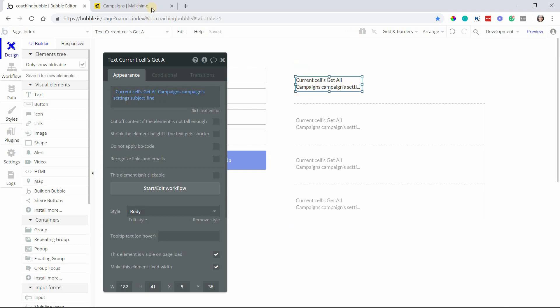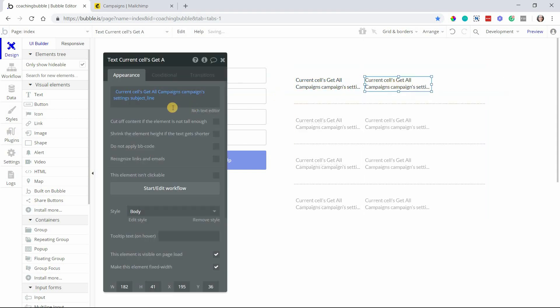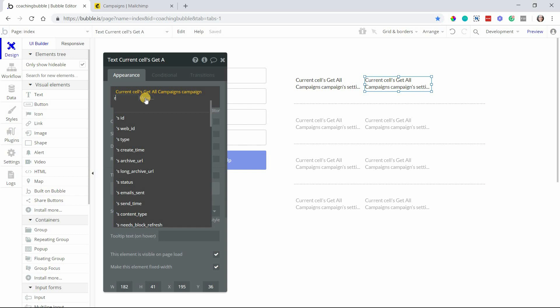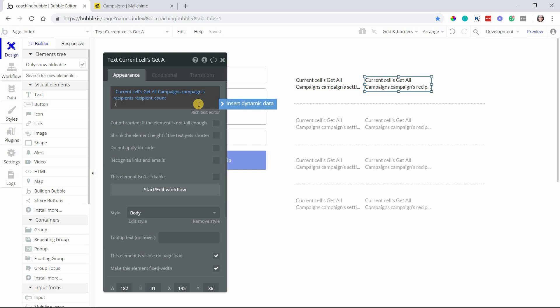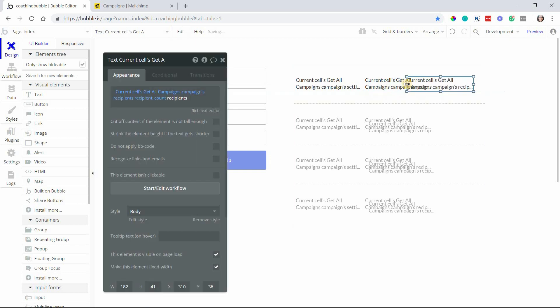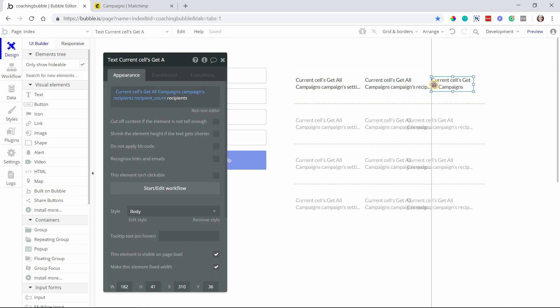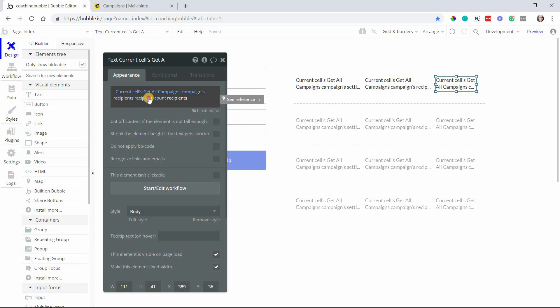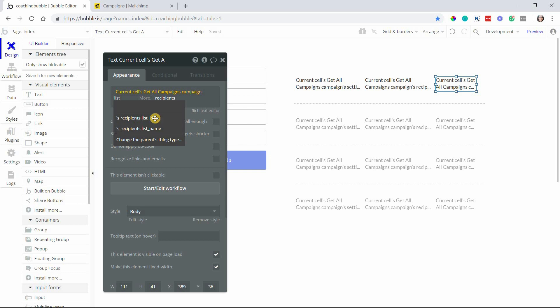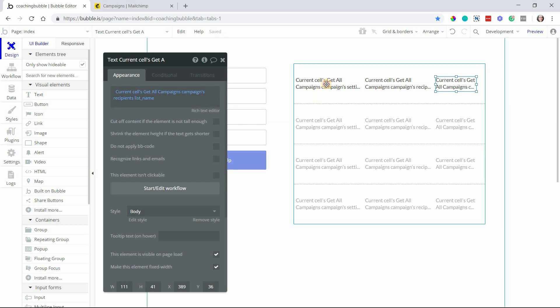If I copy this over to another text, let's say I want to display the recipient count, so I know how many recipients will be receiving this campaign. I can also do the name of the list that this campaign is associated with, because every campaign is linked to a single list. I can type in list to see what our options are here - I can view the list name. So that's pretty descriptive.